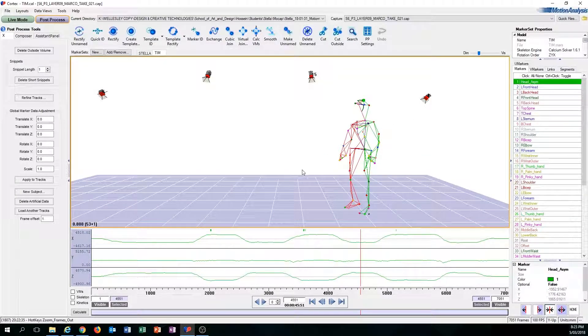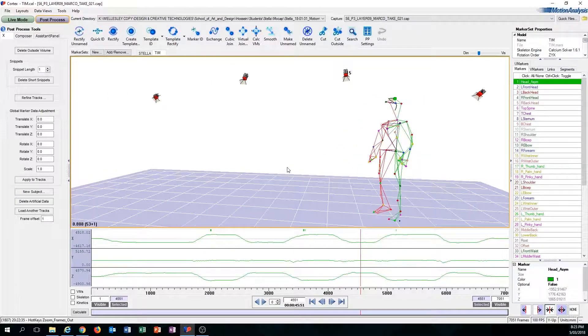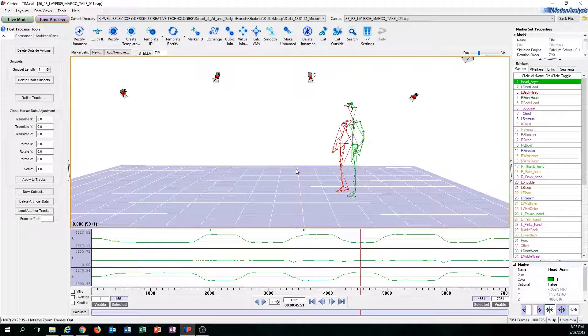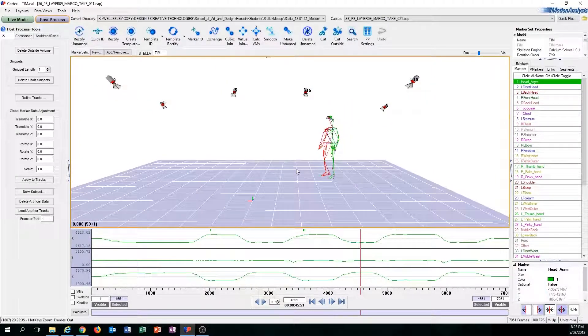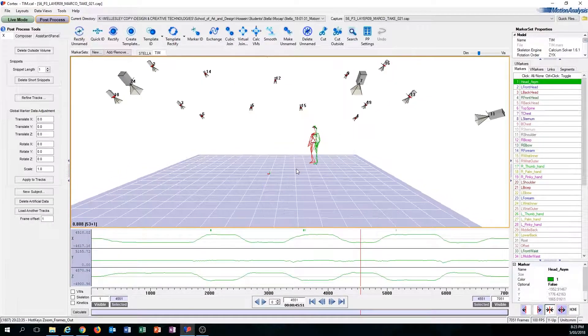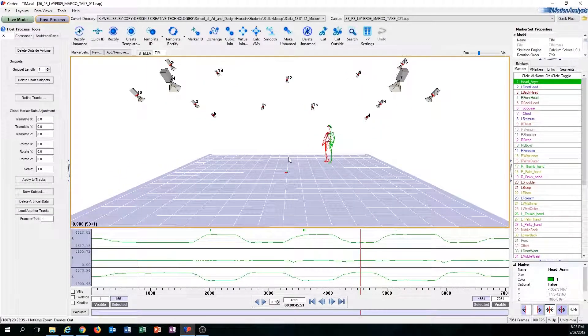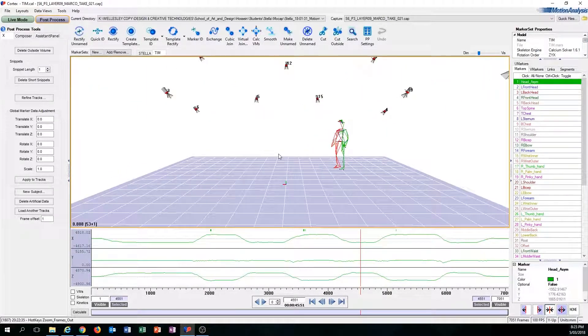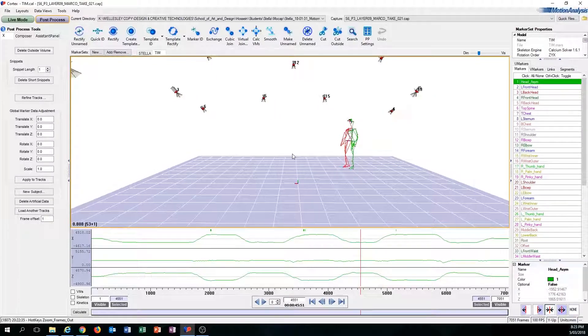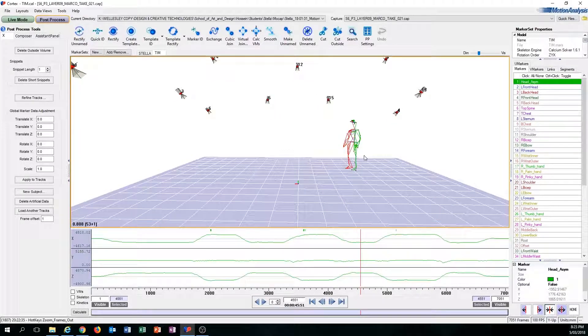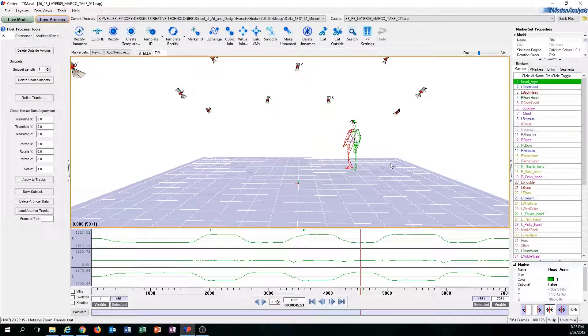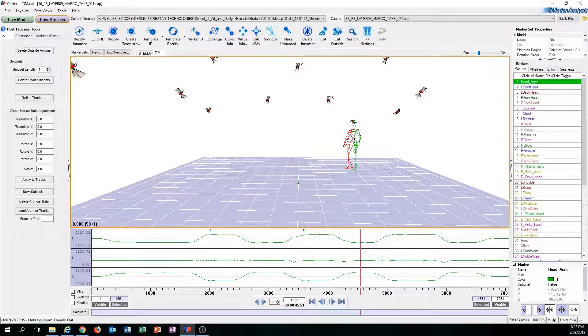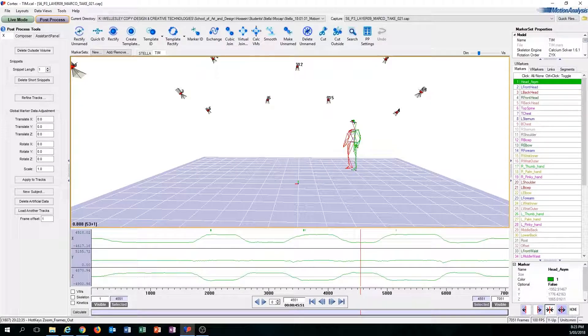So it's always different from capture to capture. But yeah, that's most of the problems or the most common problems you'll see in Cortex or in cleaning.